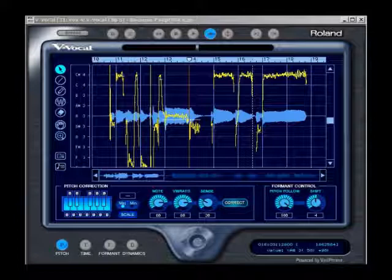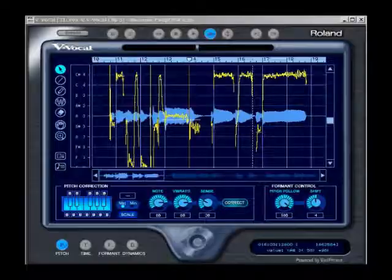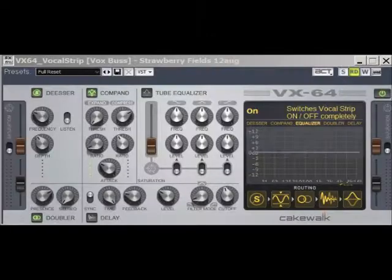This left me with a slightly out of pitch vocal, which I re-pitched to the correct key using once again the Roland VariPhrase. Finally, to add a double track effect to the vocal as on the original, I used an artificial double track effect.